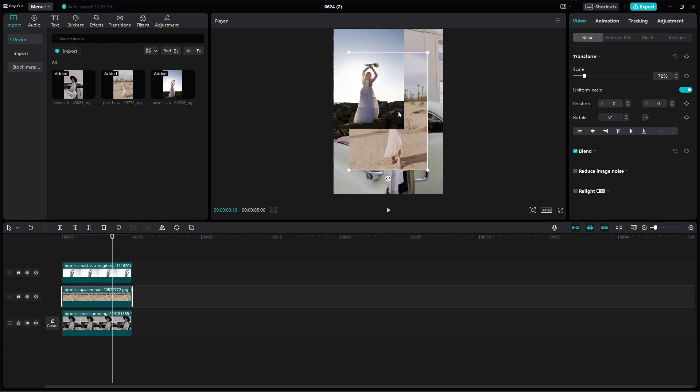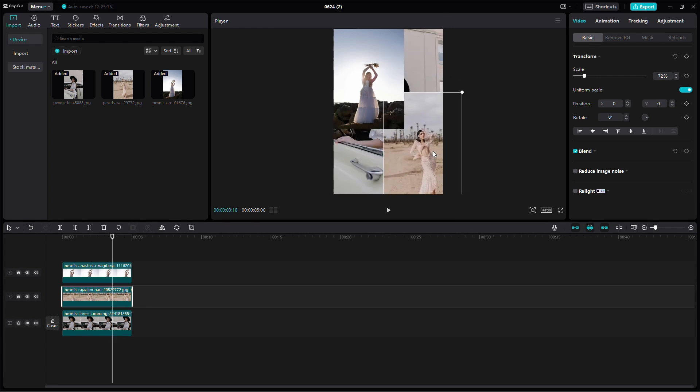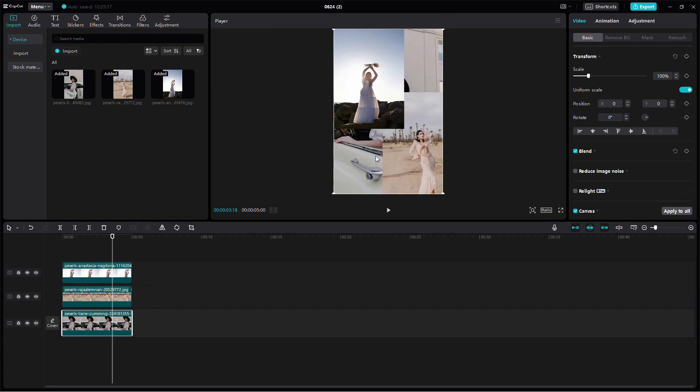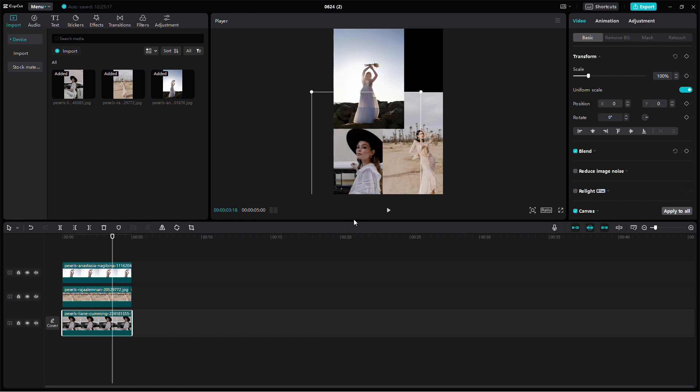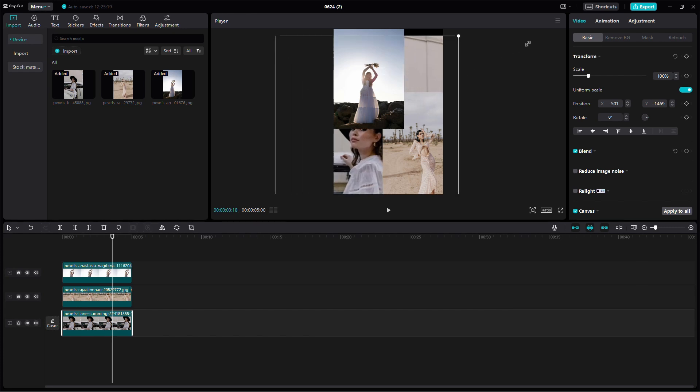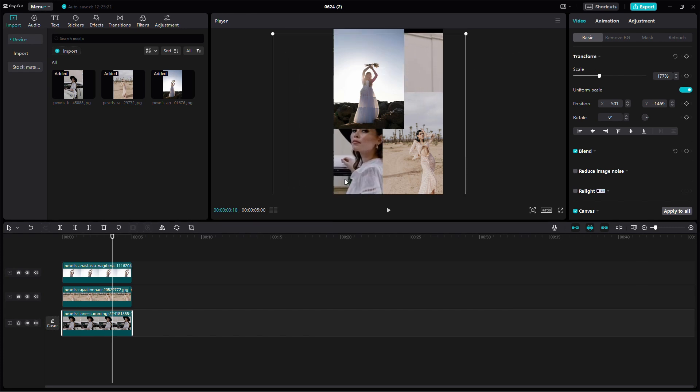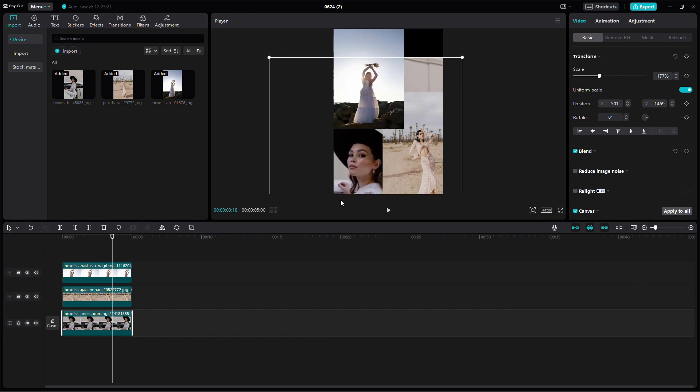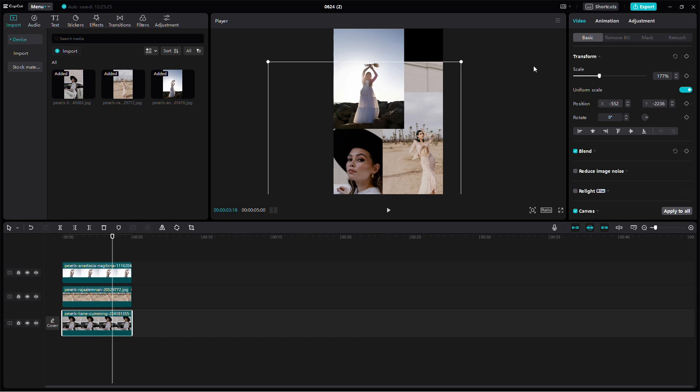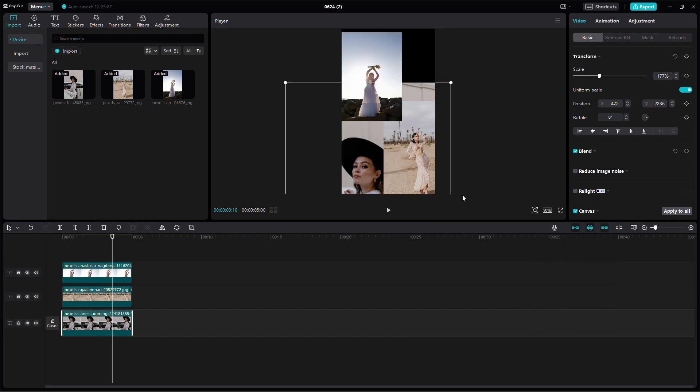Position each image where you want it on the screen. If you're creating a collage for social media, you can adjust the aspect ratio. Click on the ratio button and select the ratio you need, like 9:16 for vertical videos.